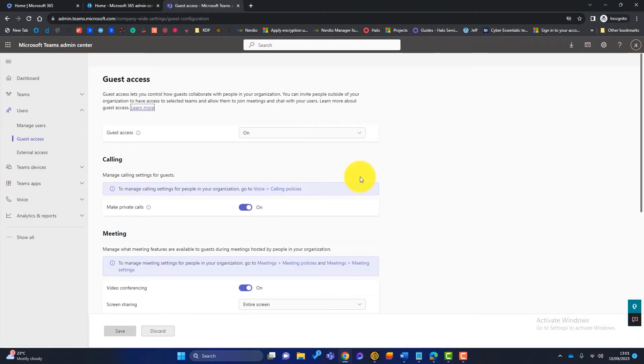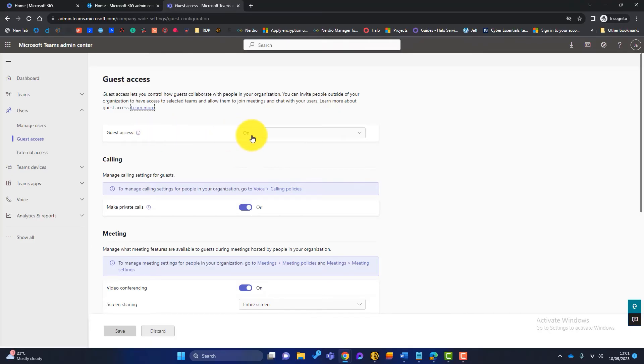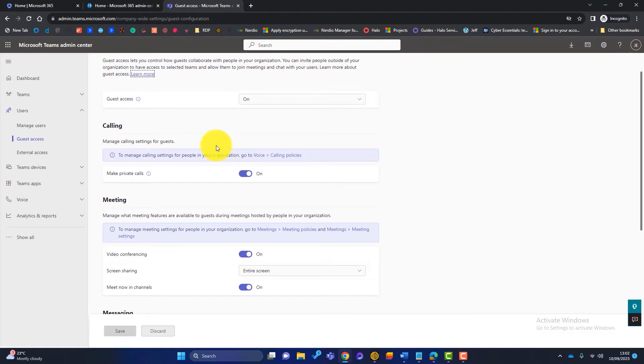Now this tenant is a new tenant. It's just a test tenant that I'm using to show this video. You can see the default is that guest access in teams is switched on. But what you've also got is some more options.